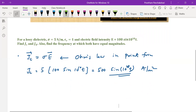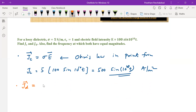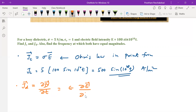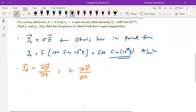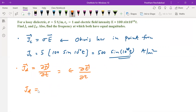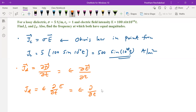Second, displacement current density JD. JD is given by ∂D/∂t, that is epsilon times the partial differentiation of E with respect to t. Only the magnitude of E is given. So the magnitude of JD equals epsilon naught times epsilon r times the differentiation of E, where E is 100 sin(10^10 t).